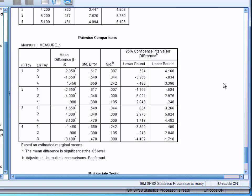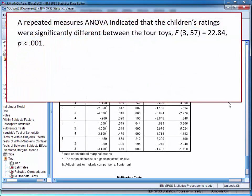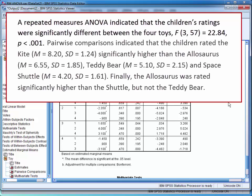You could write up the findings like this: a repeated measures ANOVA indicated that the children's ratings were significantly different between the four toys. You would then report your F statistic, degrees of freedom, and p-value. You could then report the results of the post-hoc testing from the pairwise comparisons table.